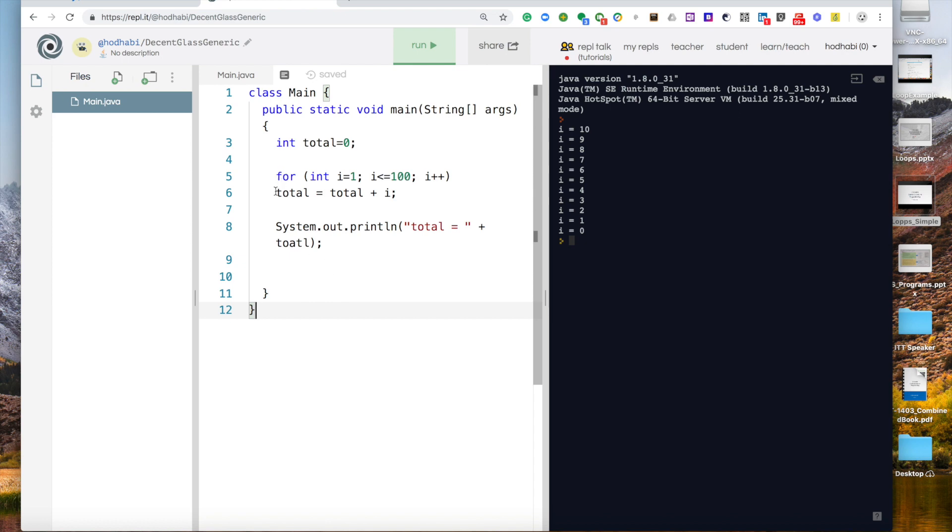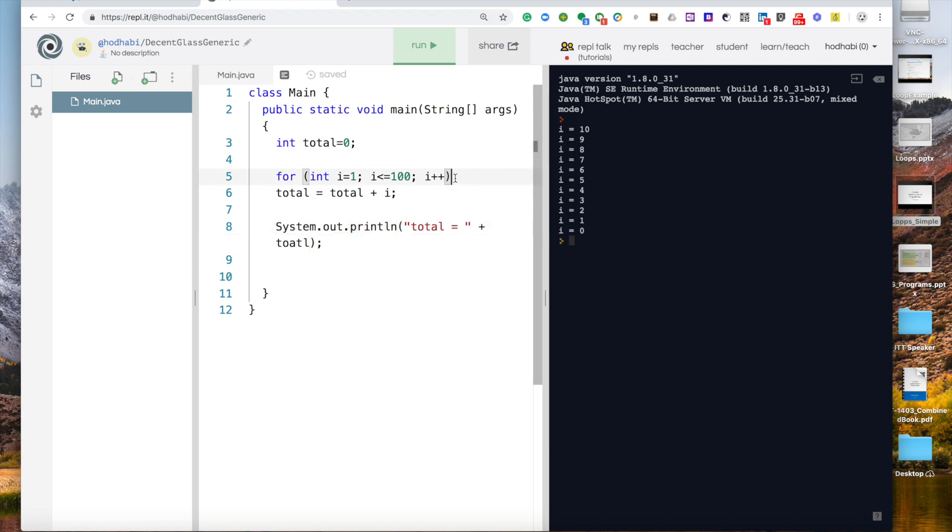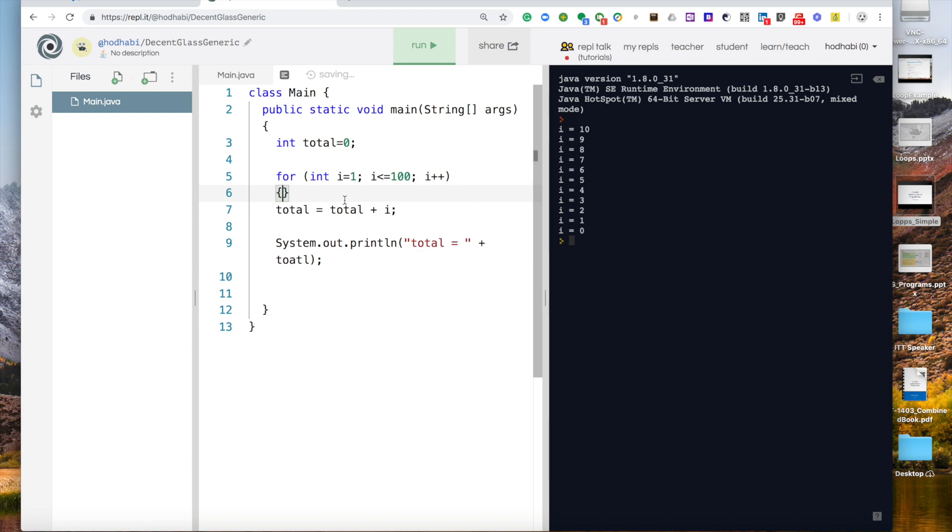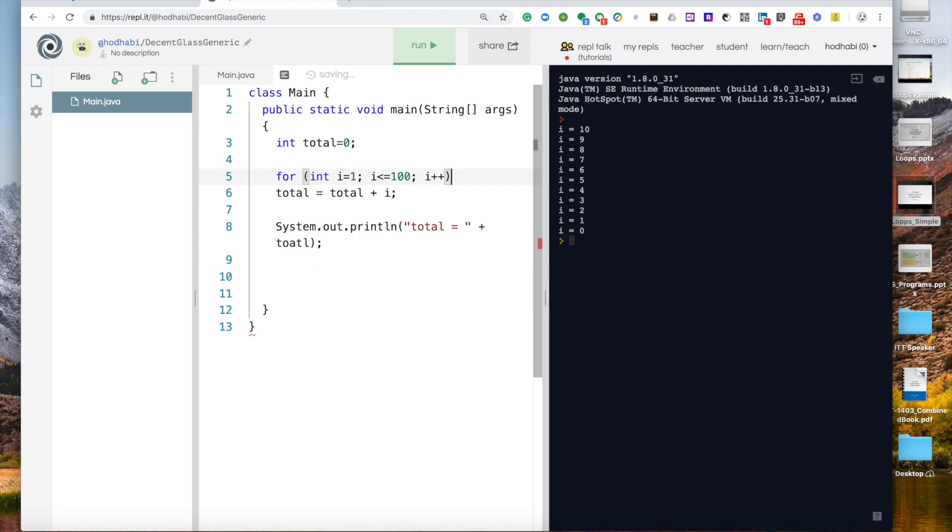Something interesting here. The for loop will repeat only this line. So this line will be repeated 100 times and then it will display the result. Because if you have no bracket, it will repeat only the first line that comes after that.